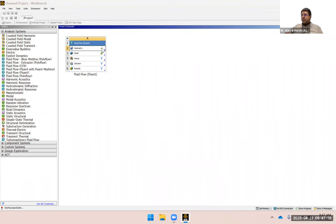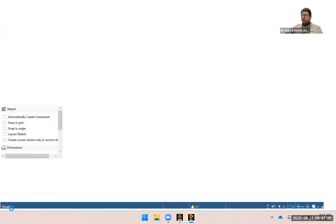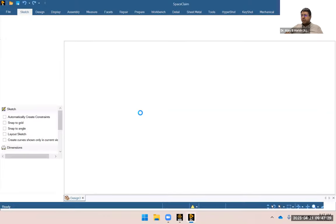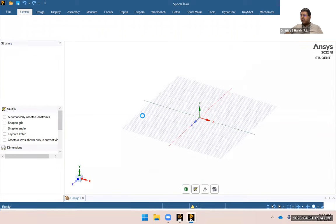We're waiting for the geometry to open in SpaceClaim. On the bottom left you can see it says 'Starting SpaceClaim', so it's loading.